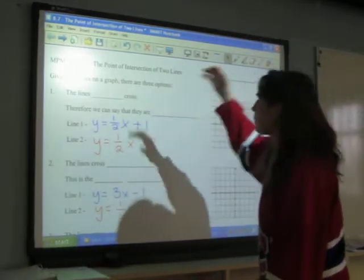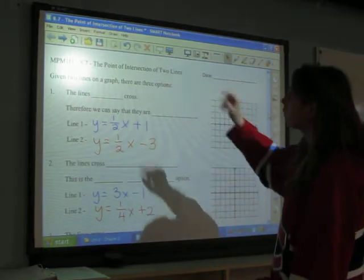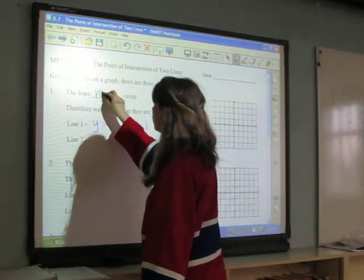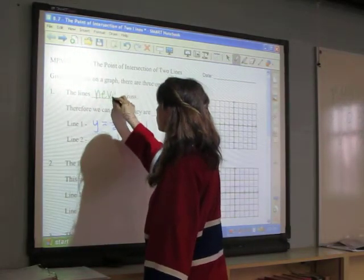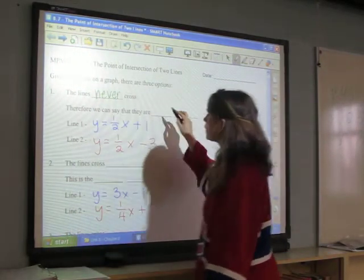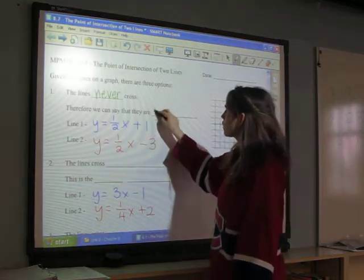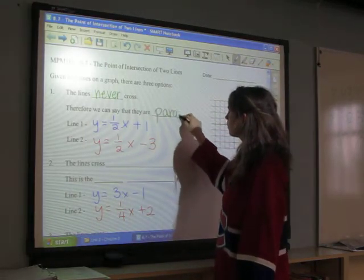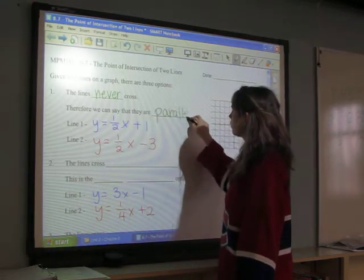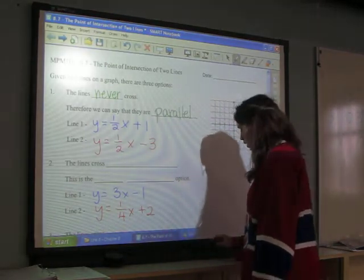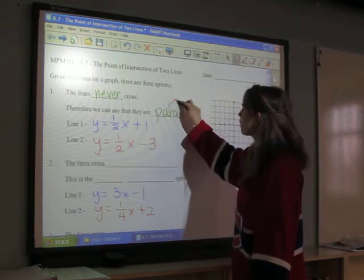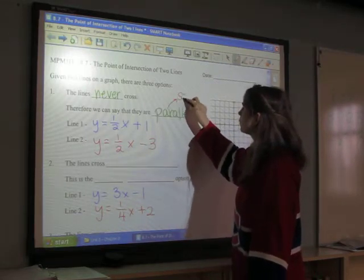So those are three options: never, at one point, and always. Let's put this down on paper. Our first option is that our lines never cross, and this happens when our lines are parallel. Remember, parallel just means that we have the same slope.